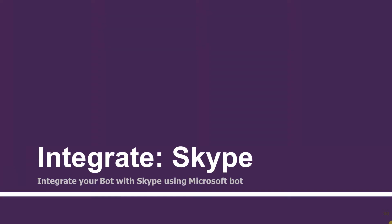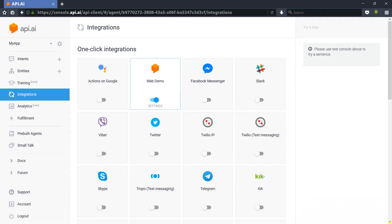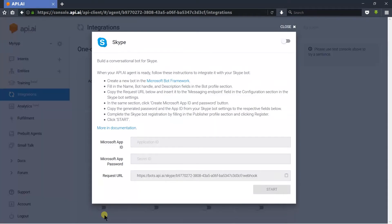Hello guys, welcome to the 13th session of the API.AI tutorials for beginners. In this session we will see how to integrate your bot with Skype. Let's switch to browser. I am already on the integration page. Click on the settings for Skype. You can see that API.AI briefly added the steps to follow for the integration.